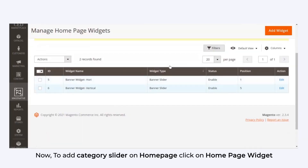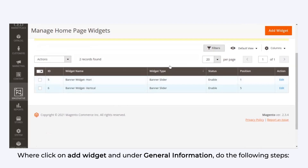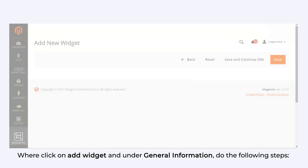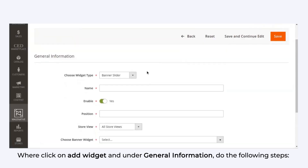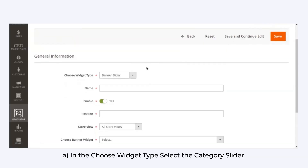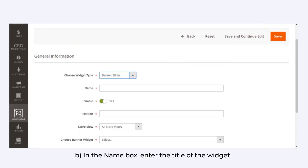To add a category slider on the homepage, click on Homepage Widget, then click on Add Widget and under General Information, perform the following steps. In the Choose Widget Type field, select Category Slider.